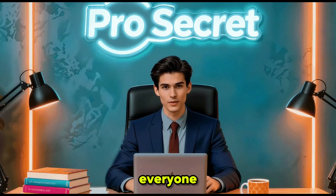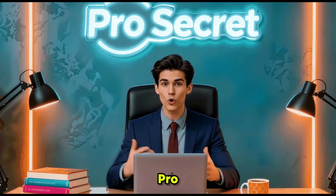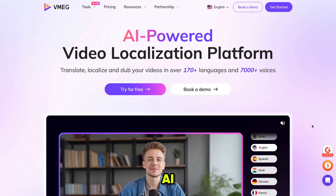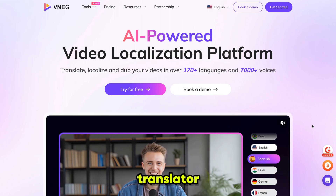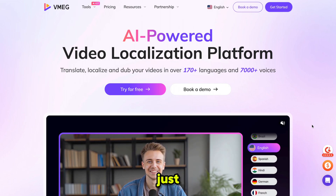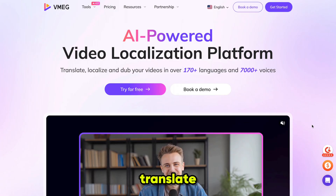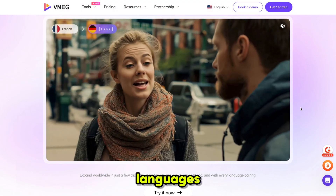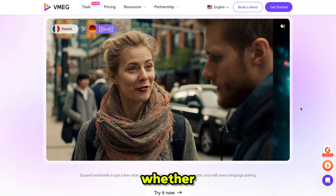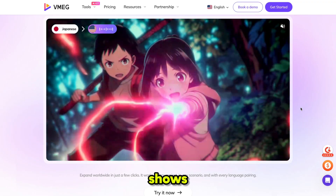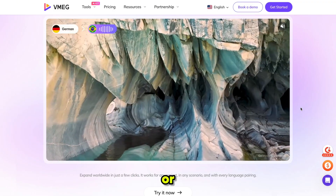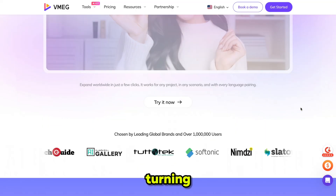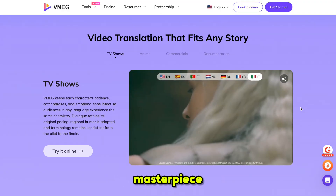Hello everyone. Welcome back to my YouTube channel, ProSecret. The tool we are using today is called Vemeg, the ultimate AI video translator that breaks language barriers with just one click. Instantly translate, clone your voice, and lip-sync flawlessly in 170-plus languages, all in seconds. Whether it's TV shows, anime series, commercials, or documentaries, Vemeg makes global content creation effortless, turning any video into a multilingual masterpiece.